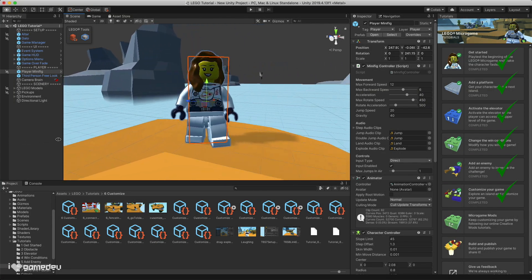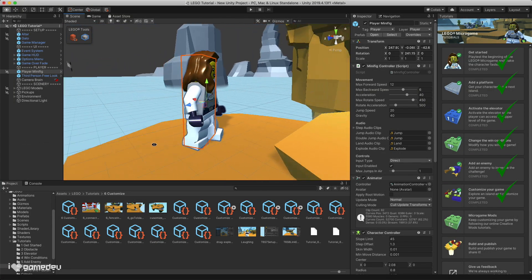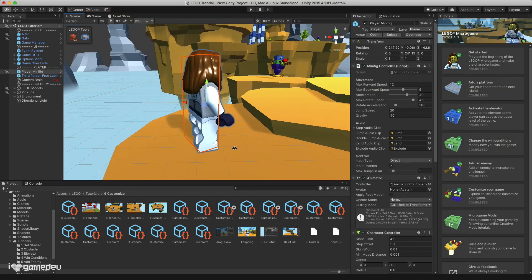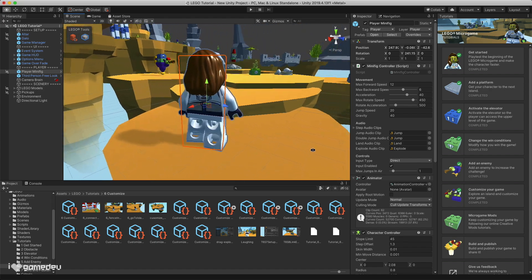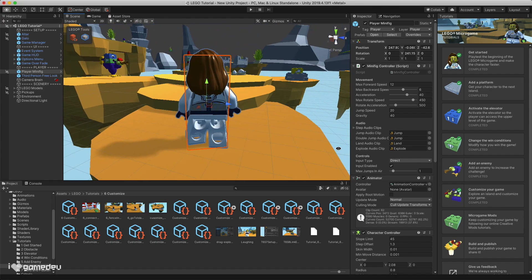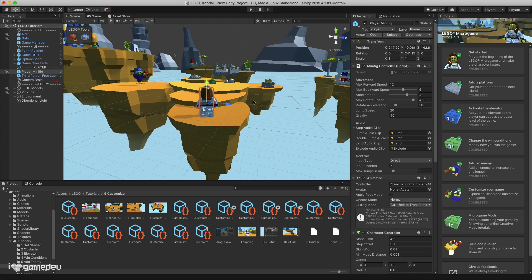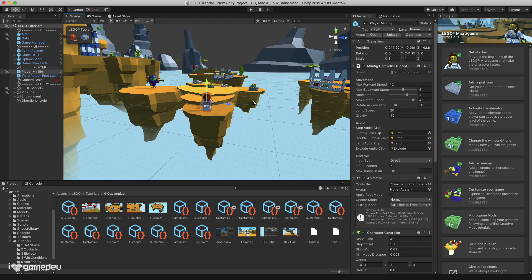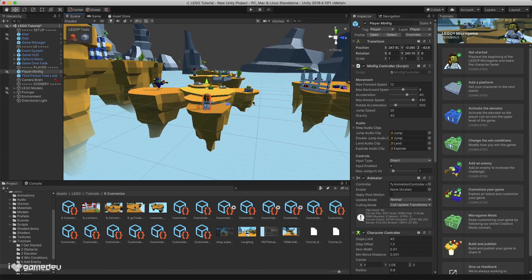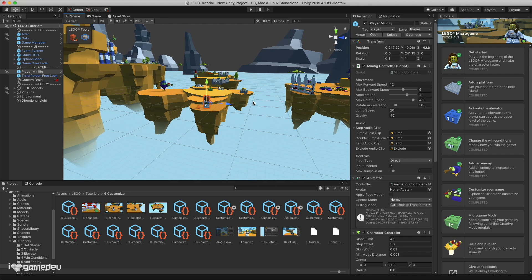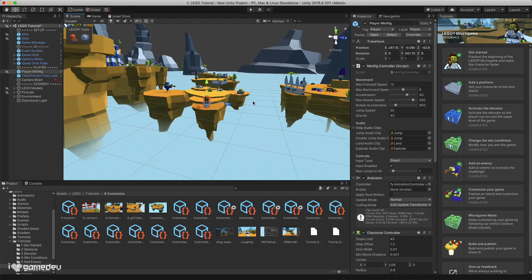You did it! You've made it through the primary tutorials of Unity's LEGO microgame. But this is just the start of the fun that can be had with the LEGO microgame, and just the start of your game development journeys.